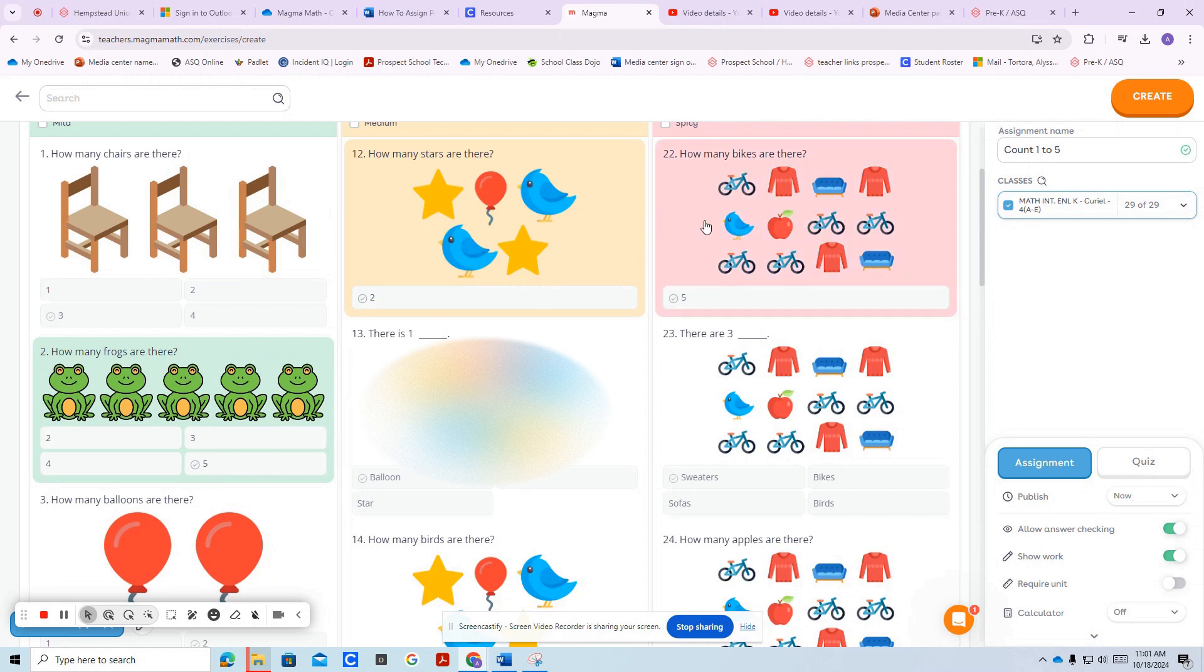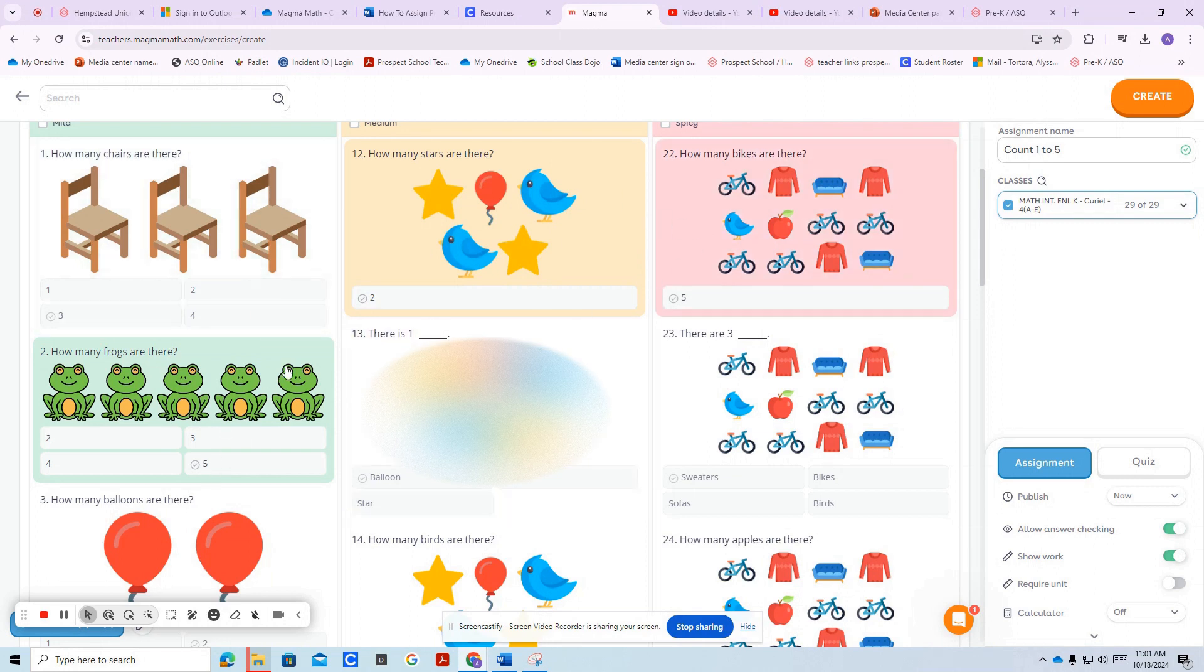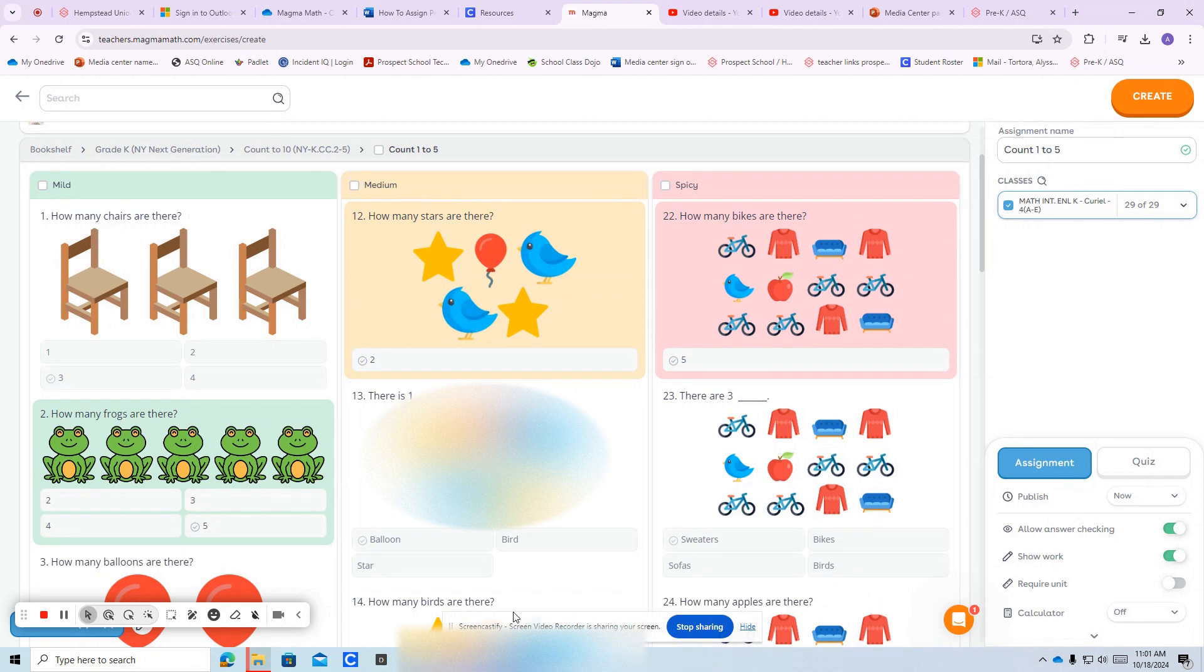You select the questions that you would like on the assessment. Do not click on top or else it will give them all the questions. Don't make it a lengthy assignment. Then you're going to press the arrow.